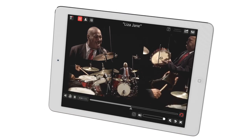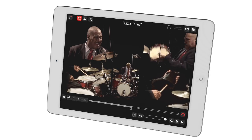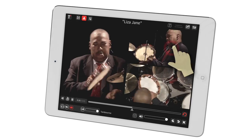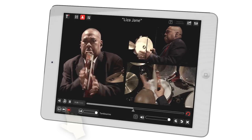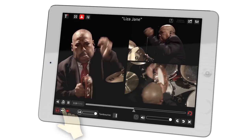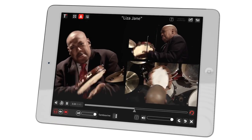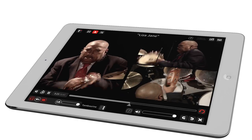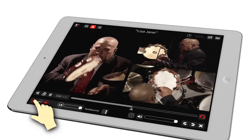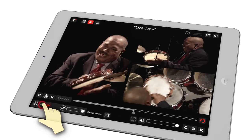Here is Shannon Powell playing all the parts to Lil Liza Jane. Focus on the tambourine and solo it from the ensemble, or mute the track to play along with Shannon.